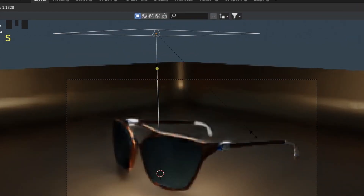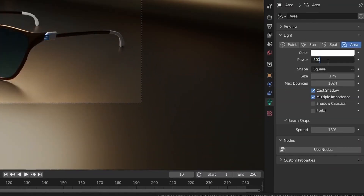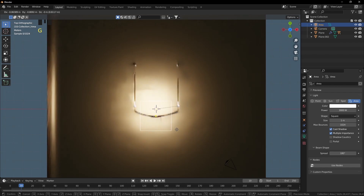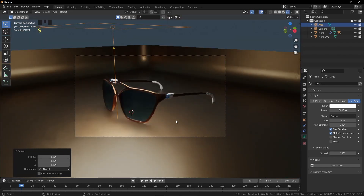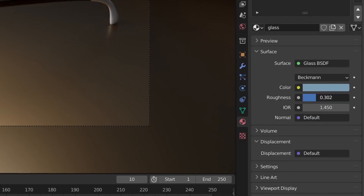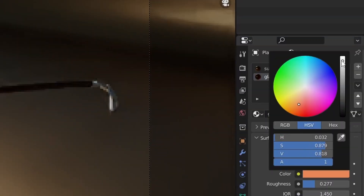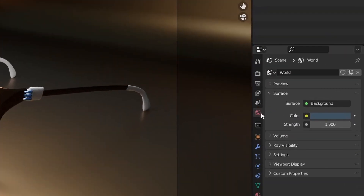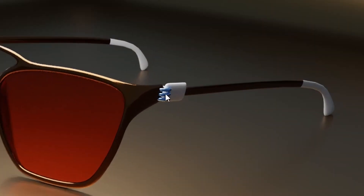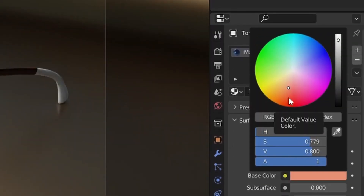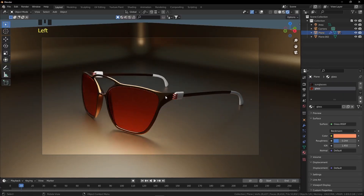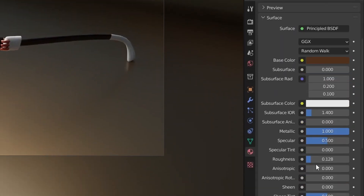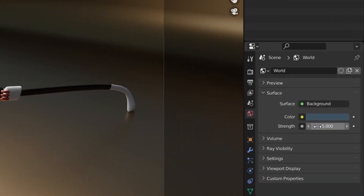For the surface, choose a color, set it to 100% metallic, and decrease the Roughness. Adjust the world lighting. Grab the area light down, scale it up, and increase its power. Fine-tune the glass color and decrease its roughness. Adjust world lighting strength and match the ring color to the glass color.